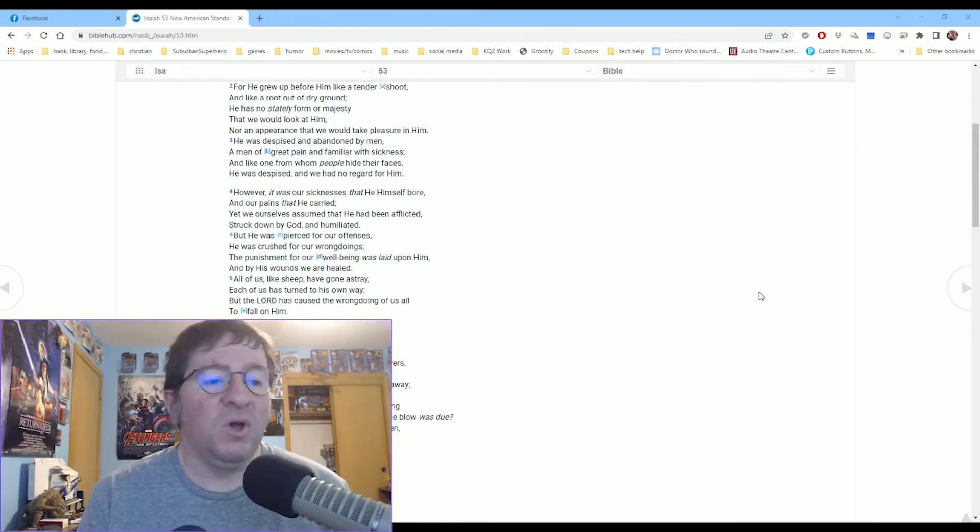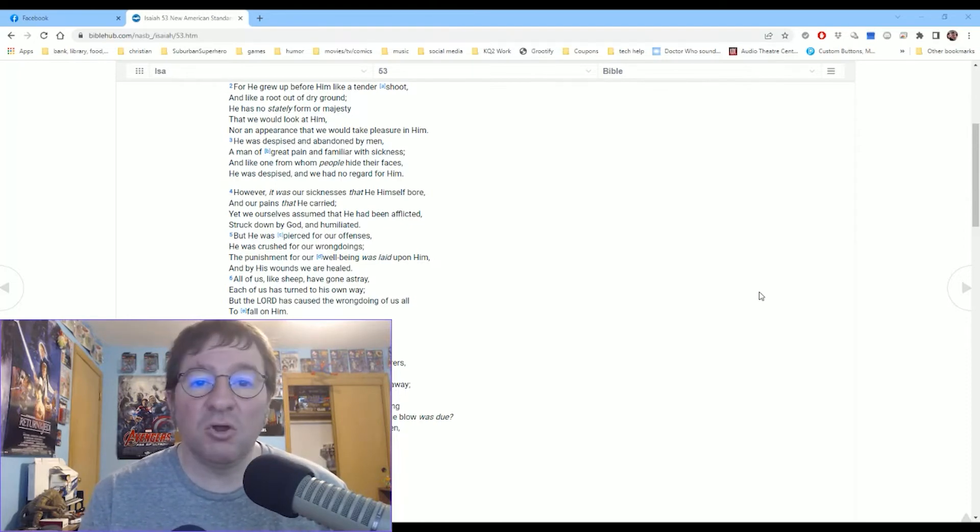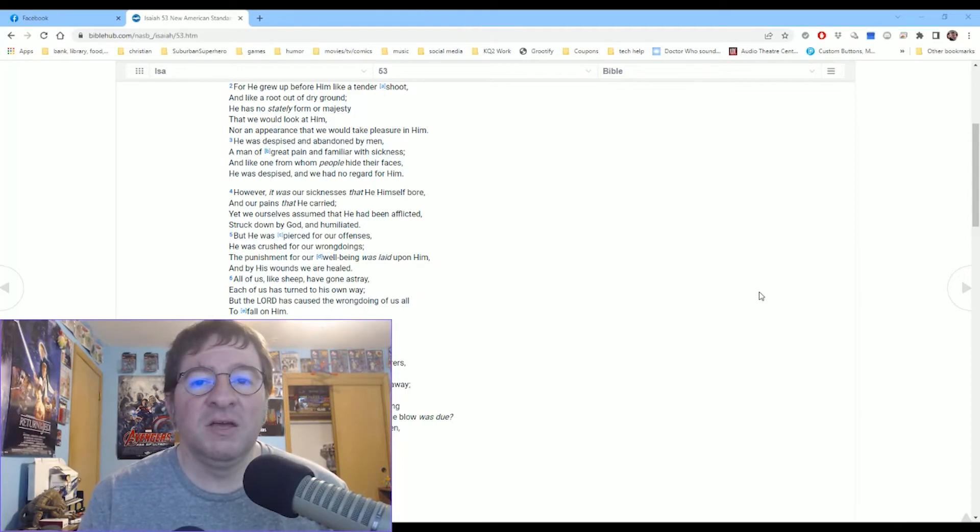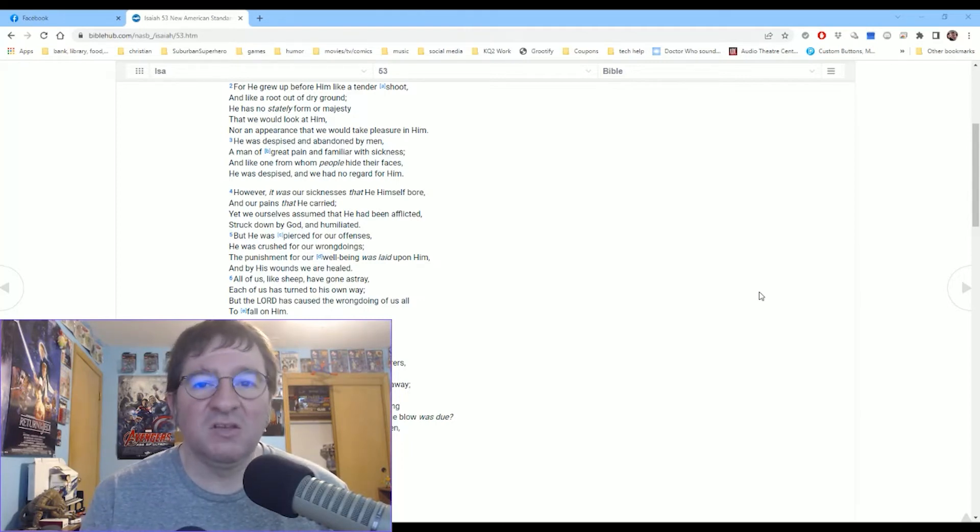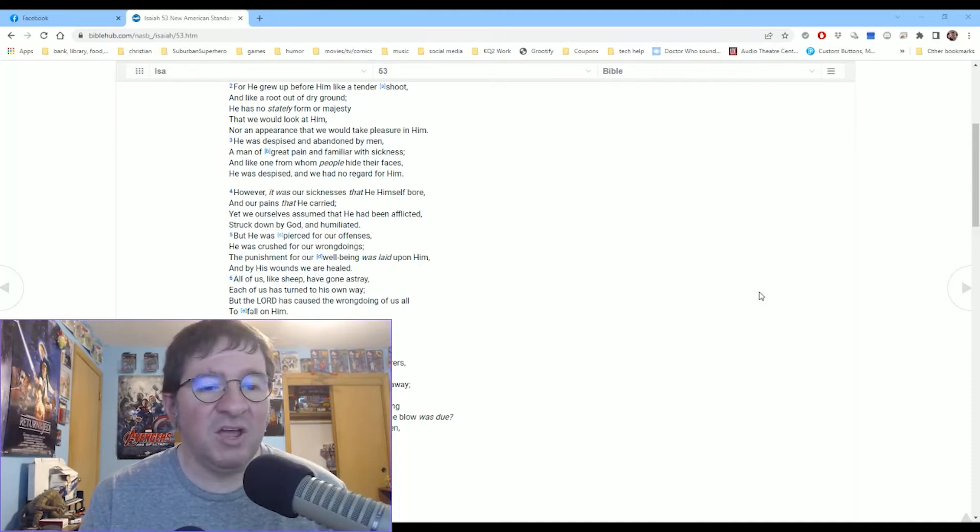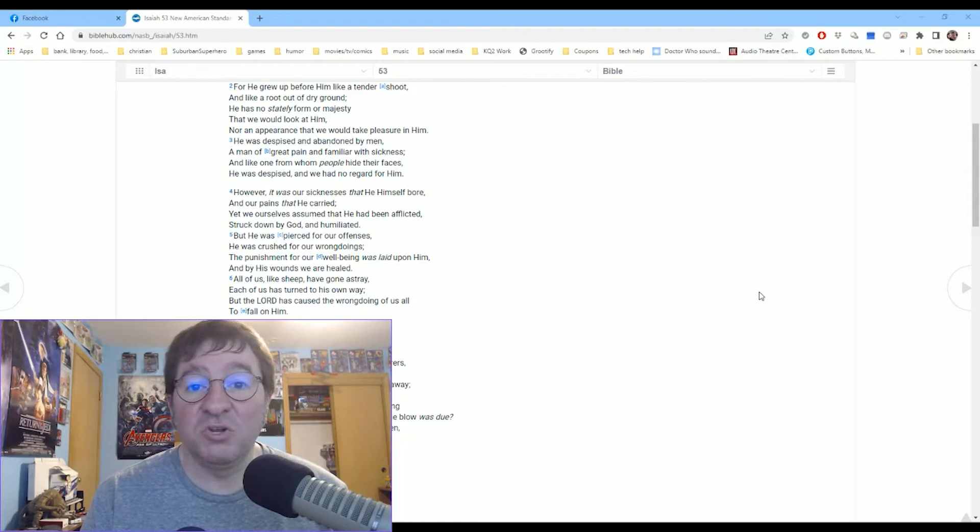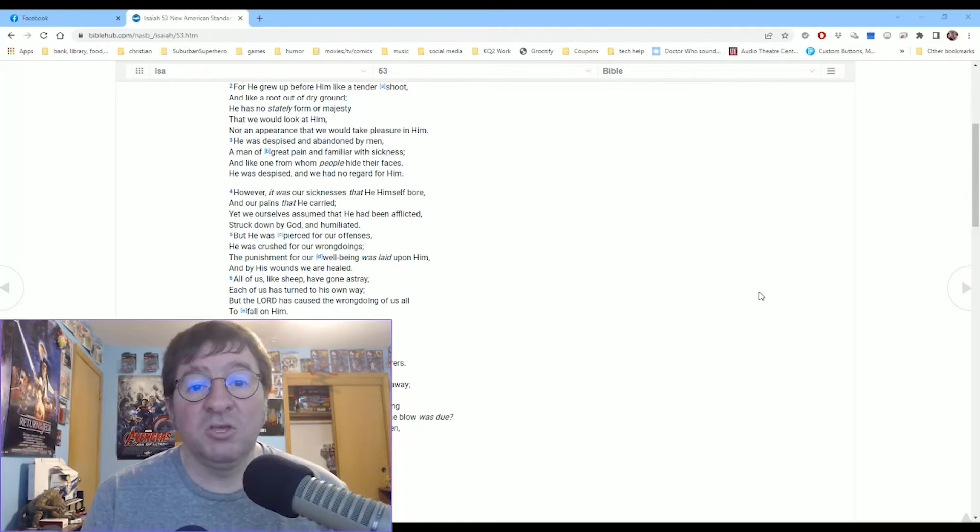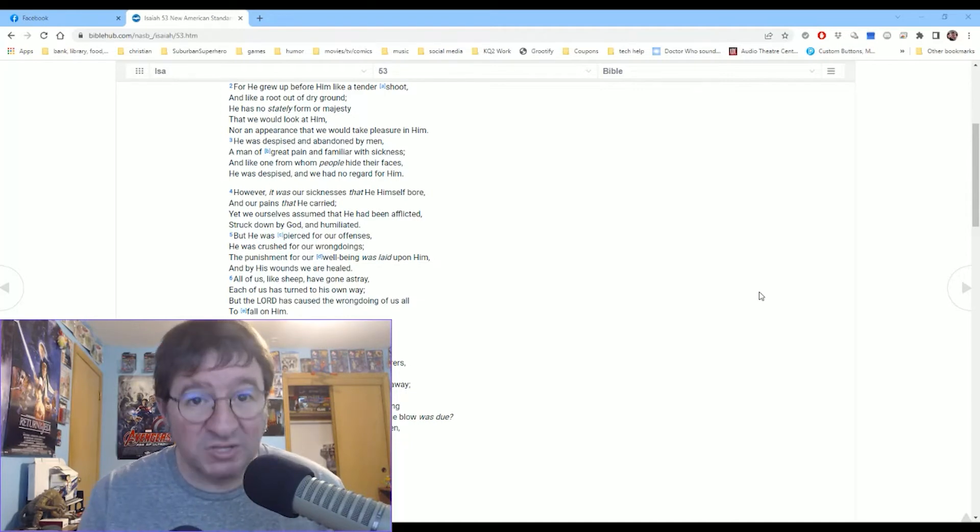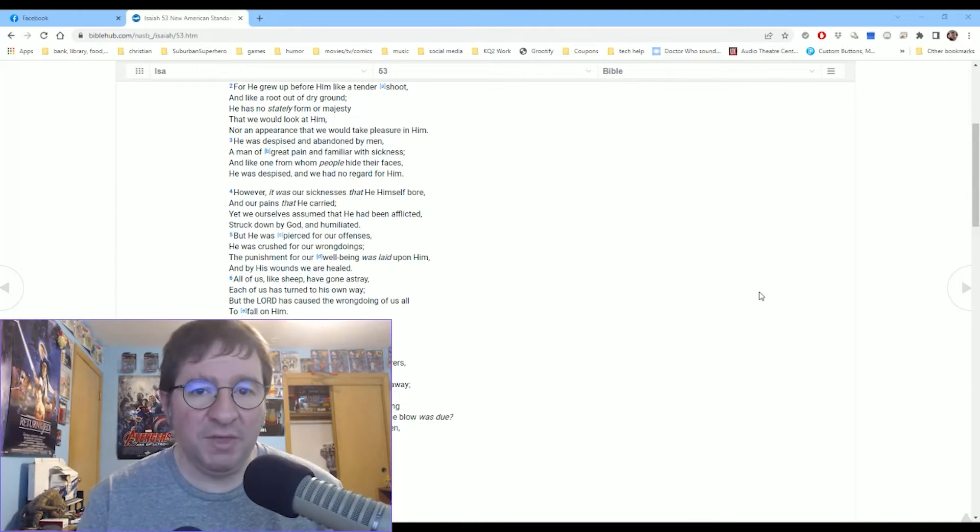So whatever you're going through, when you're going through it, never be afraid to come to him with it. Even if you're not asking for anything, but just for the comfort of having someone to talk to, you can talk to him. You are in a relationship. If you've received him, you are in a relationship with him.